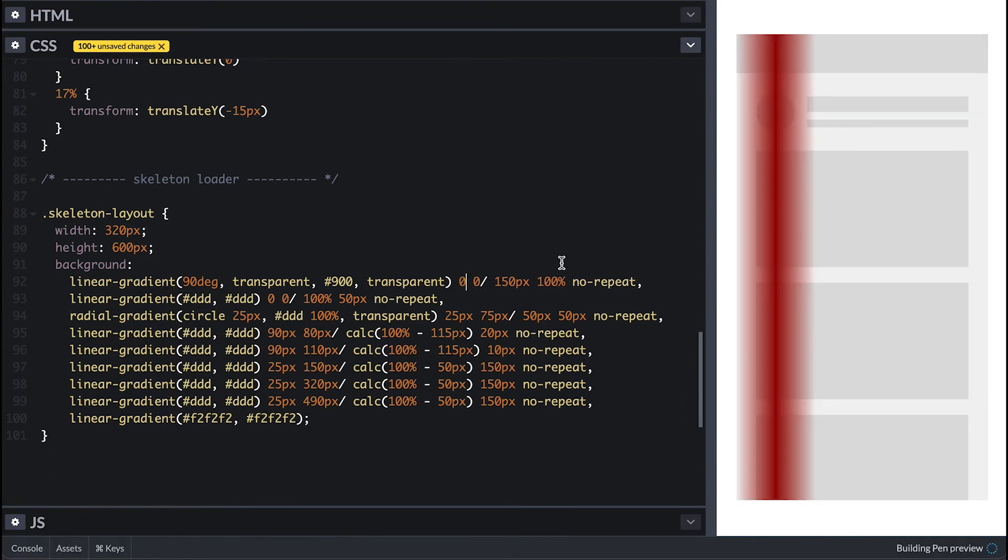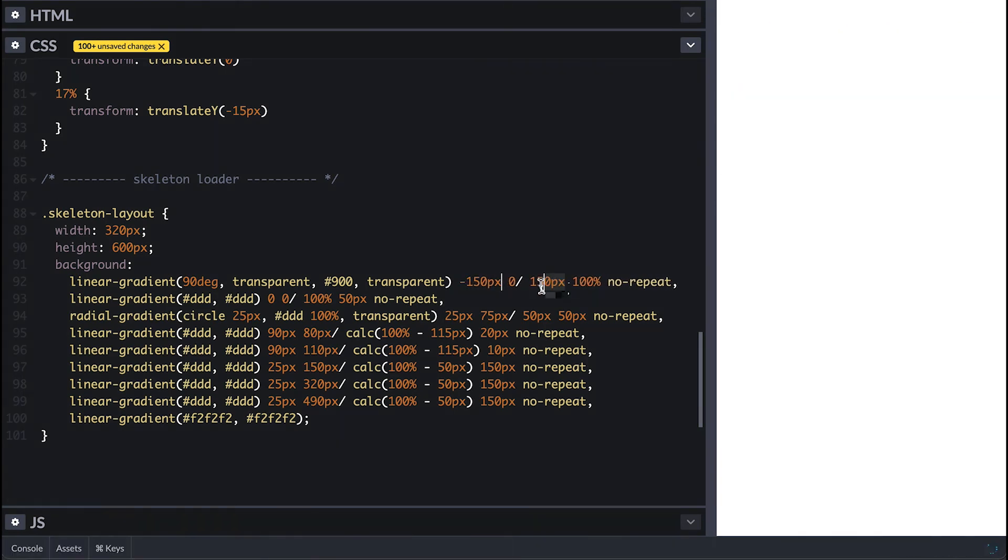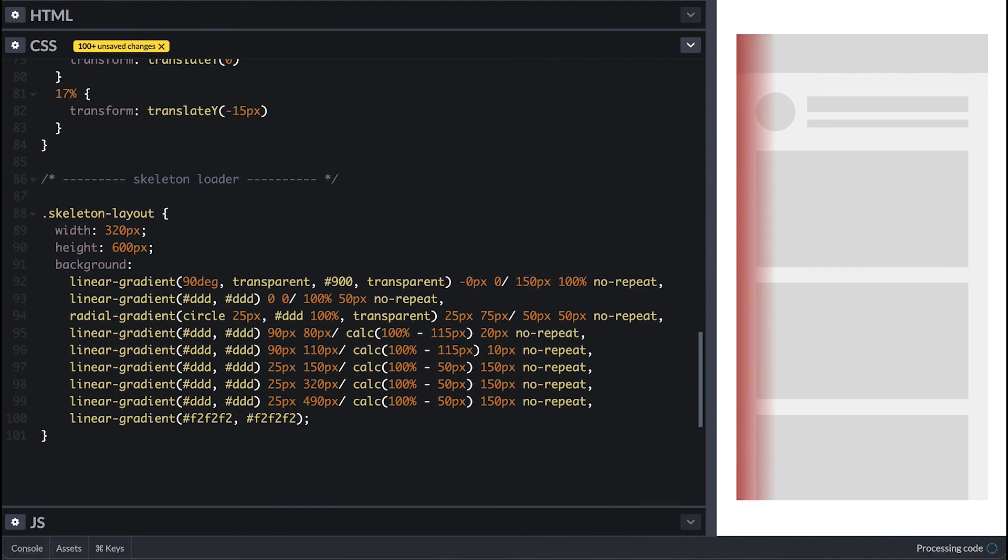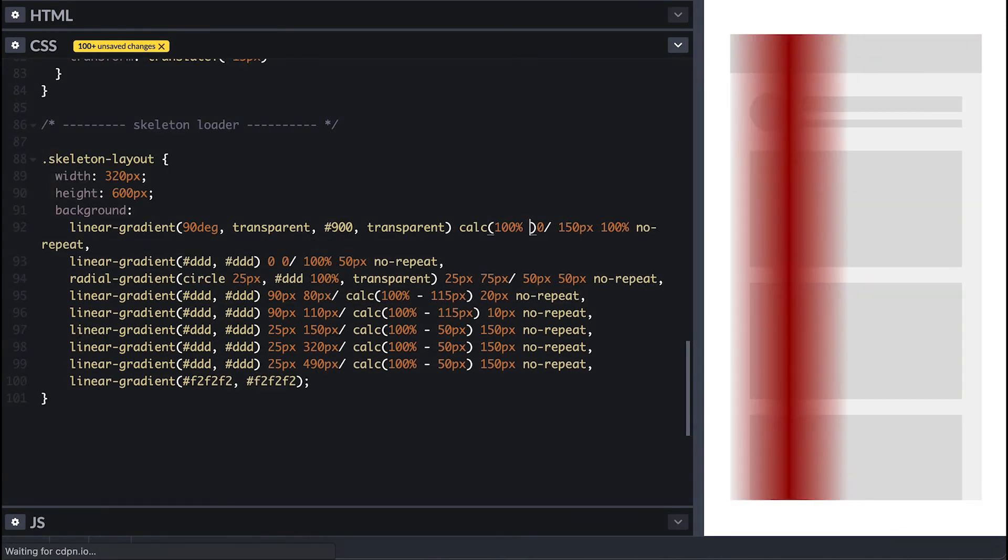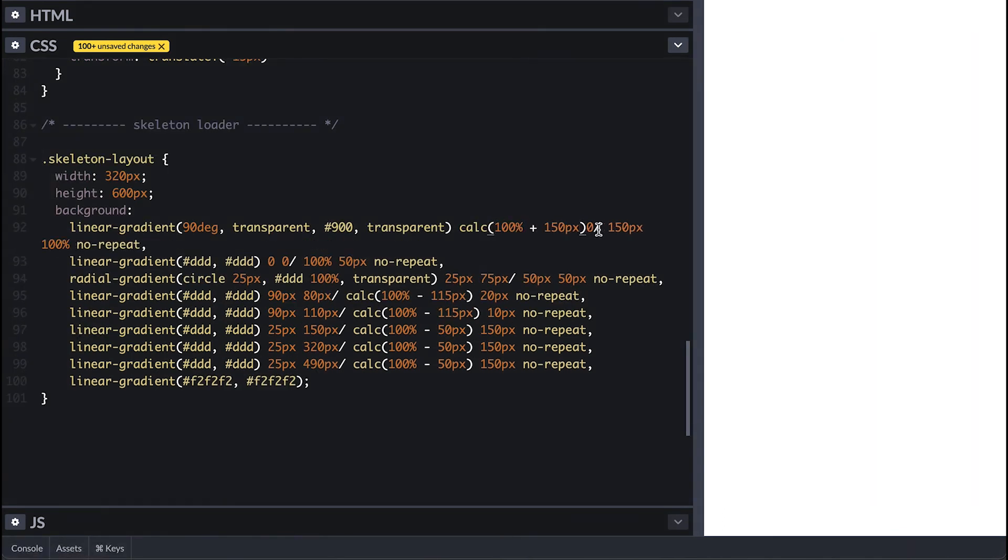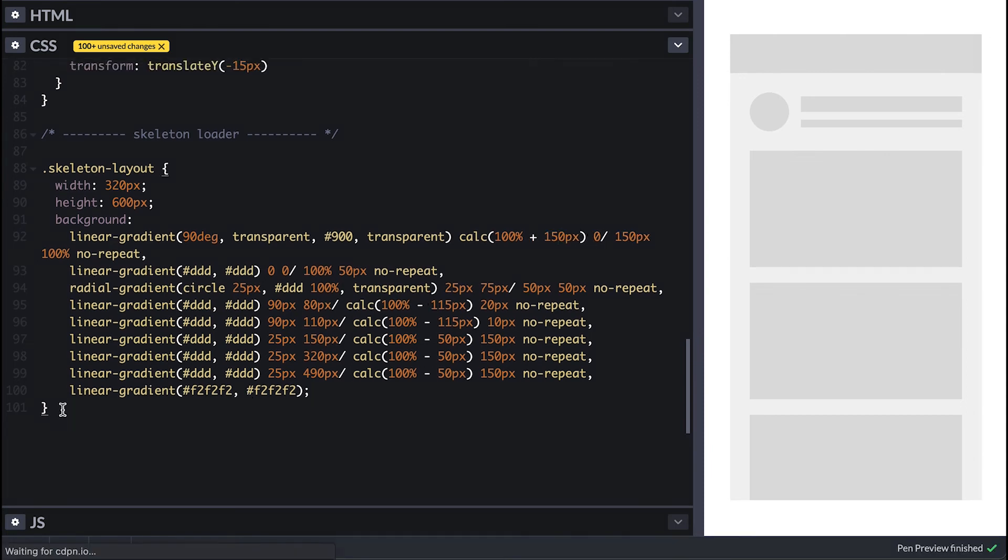If I make it negative 150 it goes out of the view to the left, and to make it go out of the view to the right I'll make it a hundred percent plus 150 pixels. The 150 pixels here is the same size of its width.